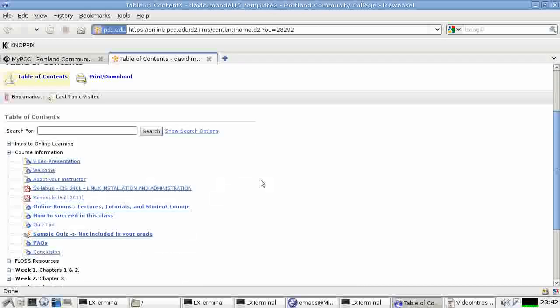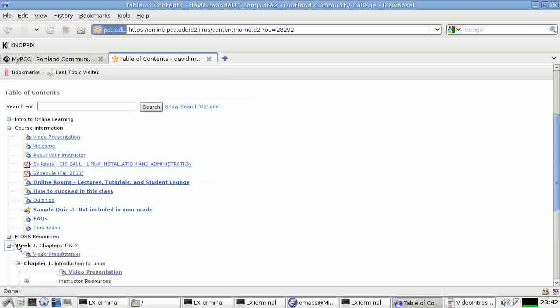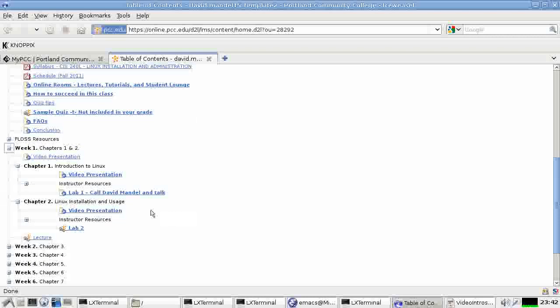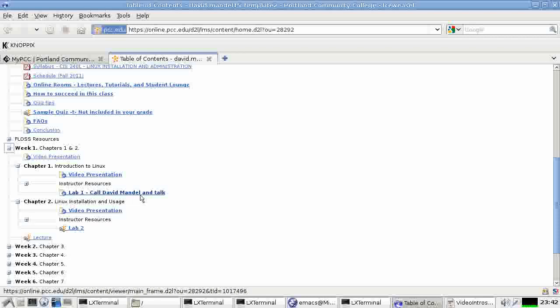And then the rest of the content in a typical section will be video presentation. And then there will be a lot of stuff for instructor resources. And then there will be a lab. That is your homework. And that is the most important part of the class. You need to do those.